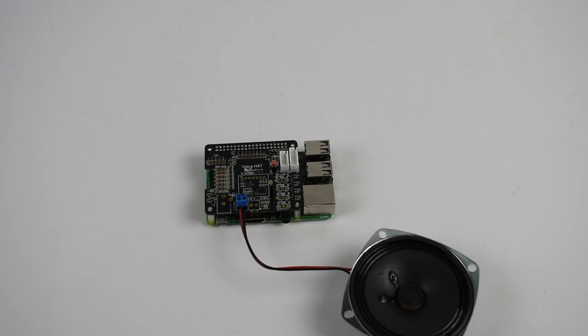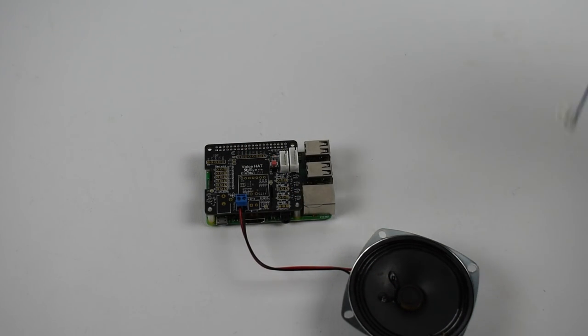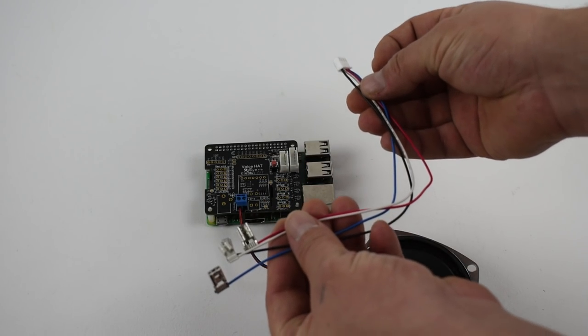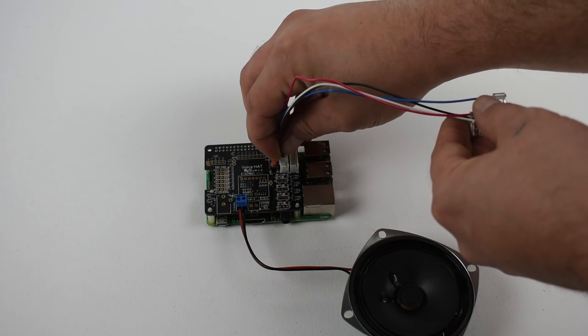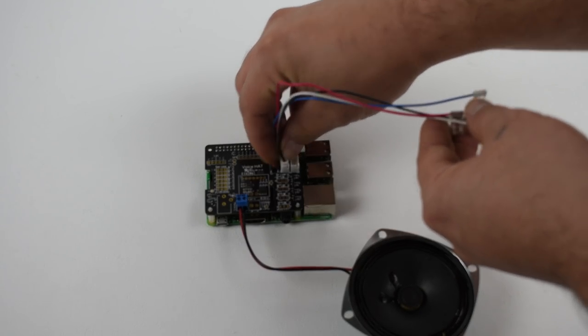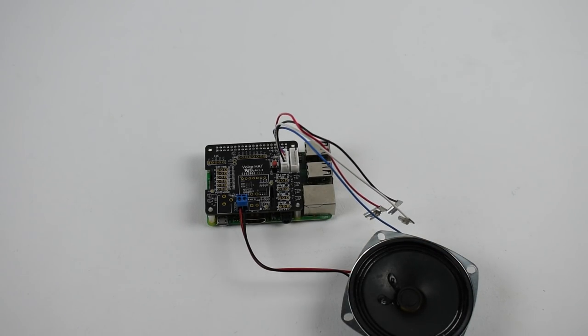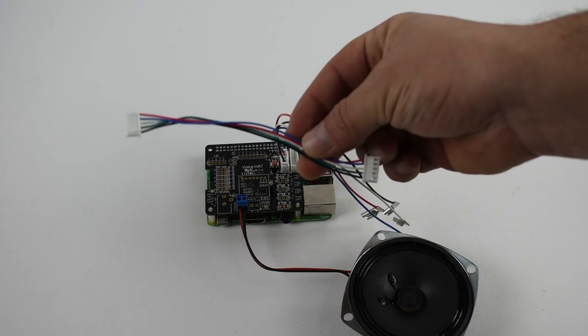I'm just going to go ahead and wire this up. First up, we have the button wiring for our push button. Everything's numbered. Everything's labeled, so it's super easy to figure this out.